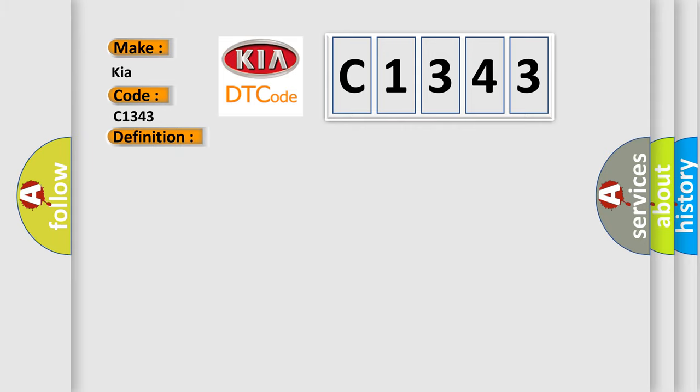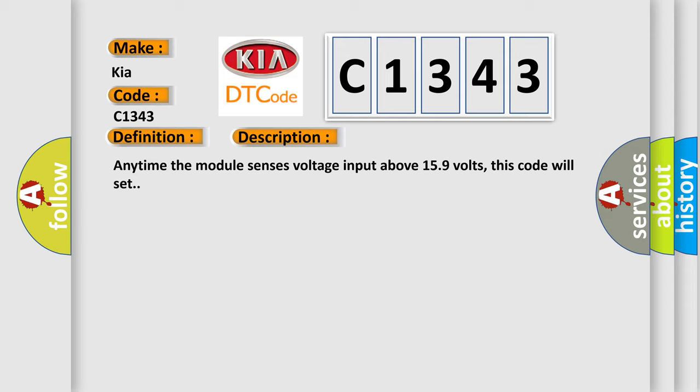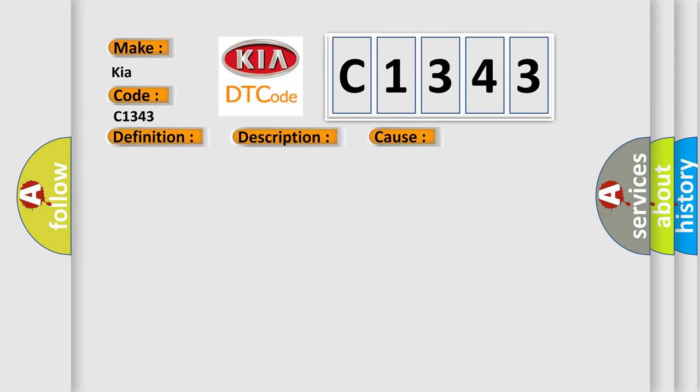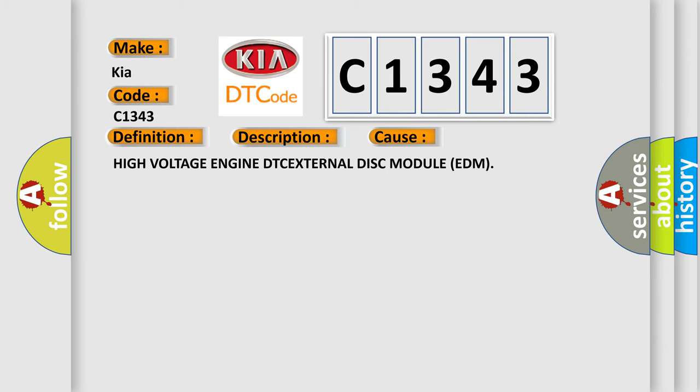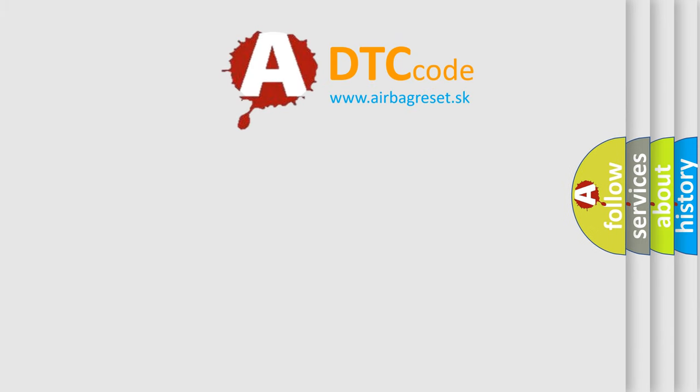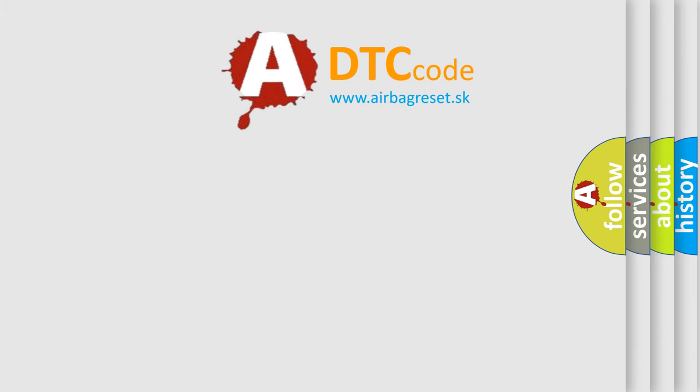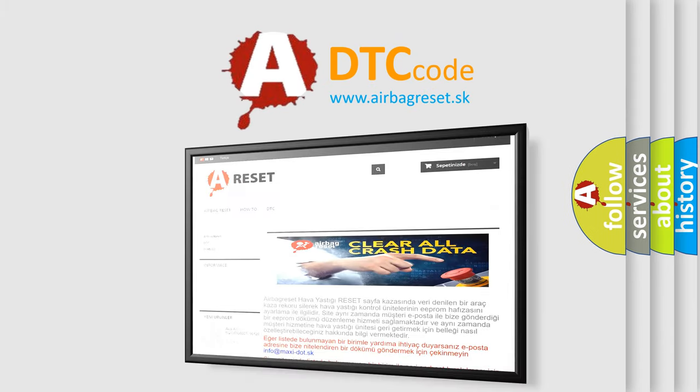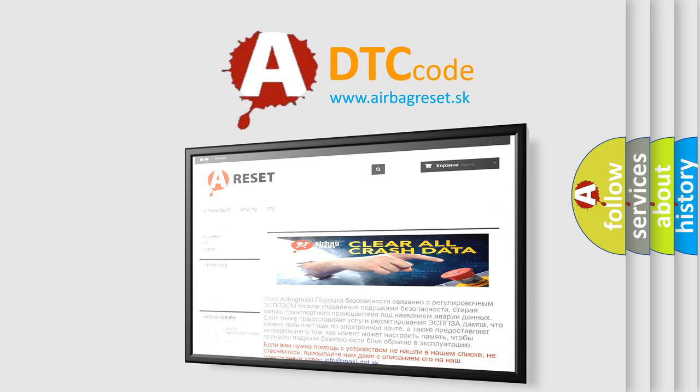And now this is a short description of this DTC code. Anytime the module senses voltage input above 15.9 volts, this code will set. This diagnostic error occurs most often in these cases: high voltage engine DTC, external disk module EDM. The Airbag Reset website aims to provide information in 52 languages.